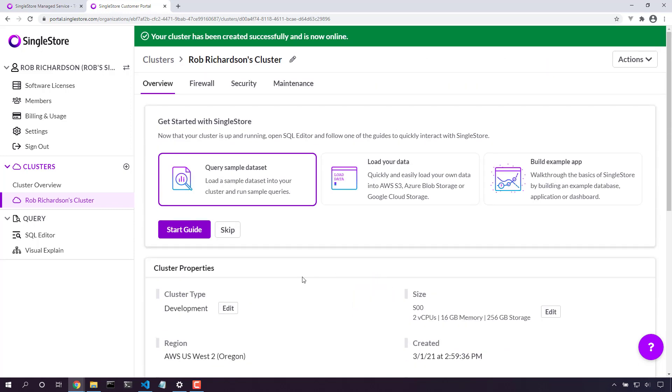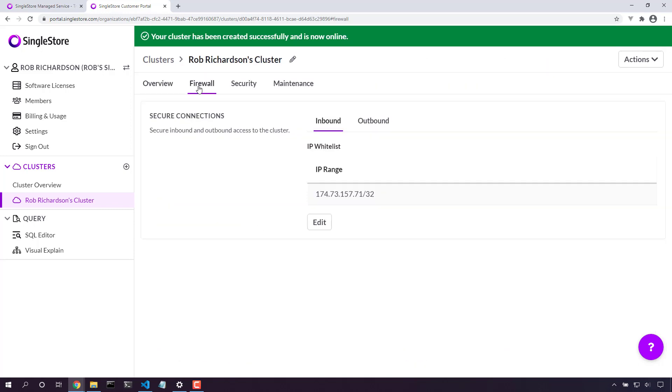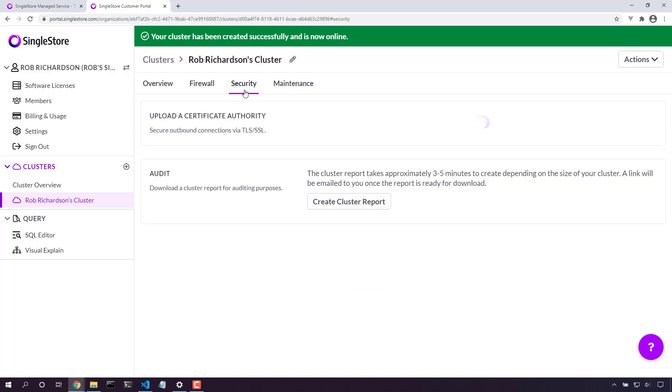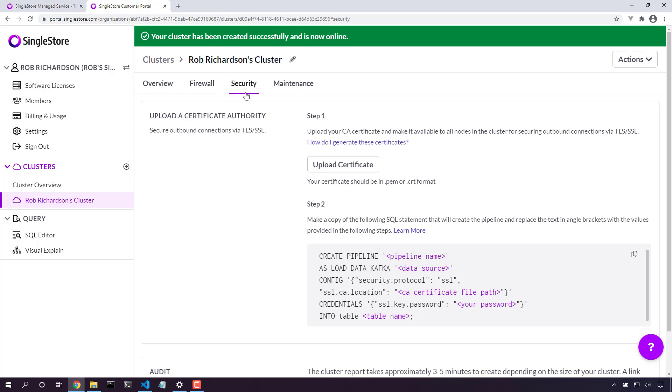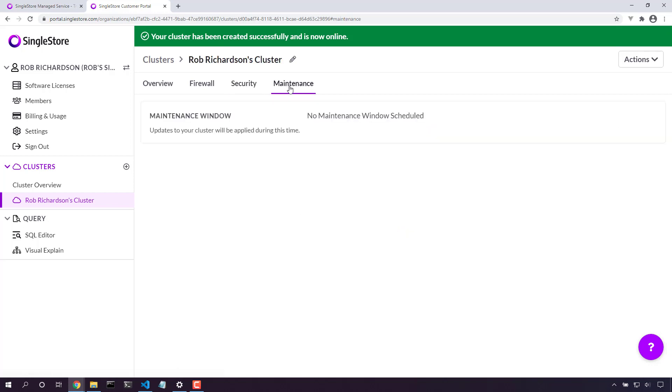From here, I can also take a look at other things. Let's modify the firewall rules, perhaps, to add additional clients. We can look at security details to upload a certificate so that we might connect securely to Kafka or other systems. And we can take a look at the maintenance window and understand when our database will be maintained or upgraded.